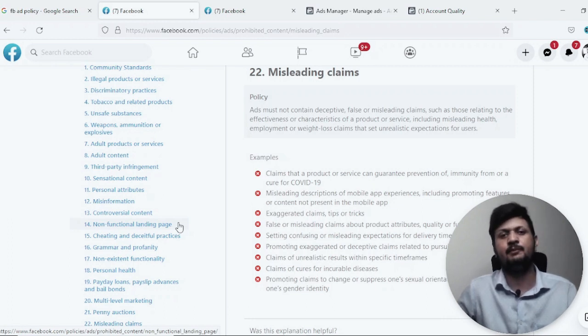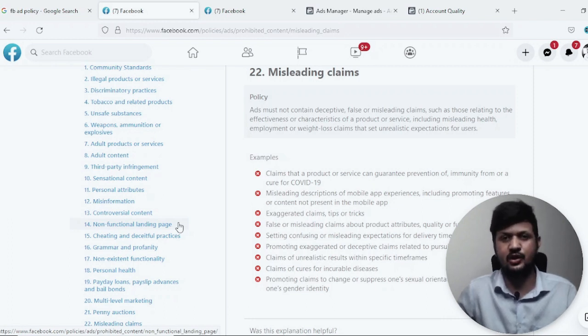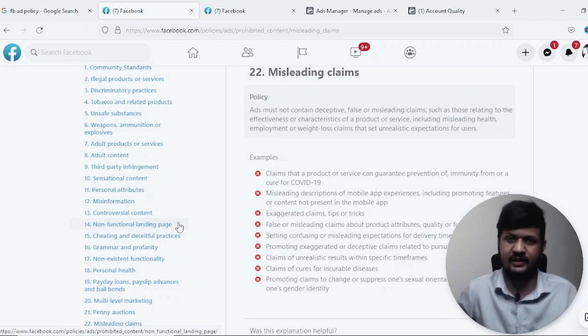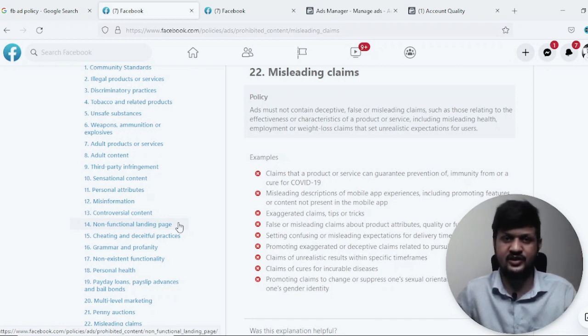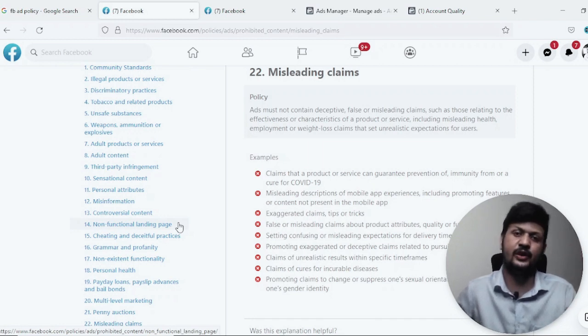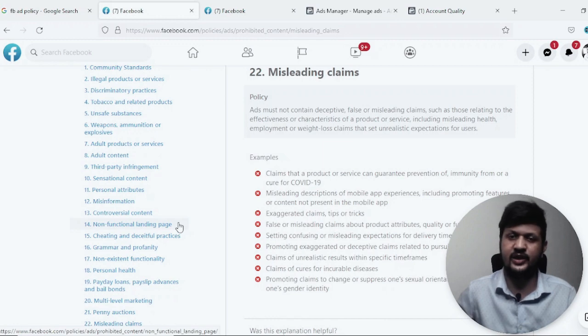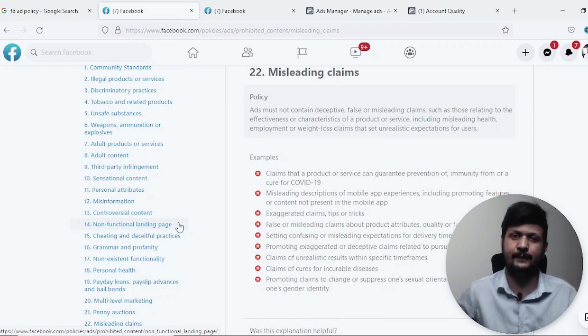I hope you understood this video. Go through the Meta Advertising Policies document — I'll put the link in the description. Check it out and understand everything. Don't forget to like this video and subscribe to the channel if you found it helpful. I'll meet you in the next video very soon. Thank you so much, bye!